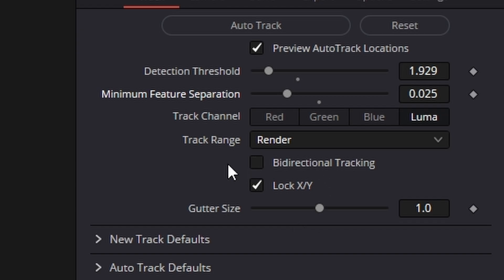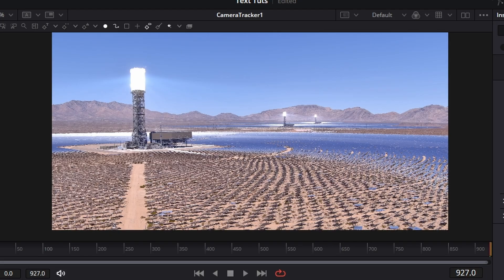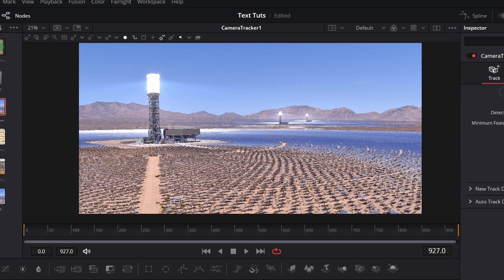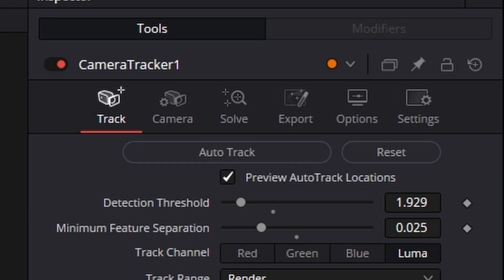We now need to go down and under Tracking Range where it says Bi-Directional Tracking click that, and what that does is it gives us a better track. Now I'm going to hit Auto Track Now and depending on your machine it can take a bit of time to do that. So I'll speed this up and come straight back to you.